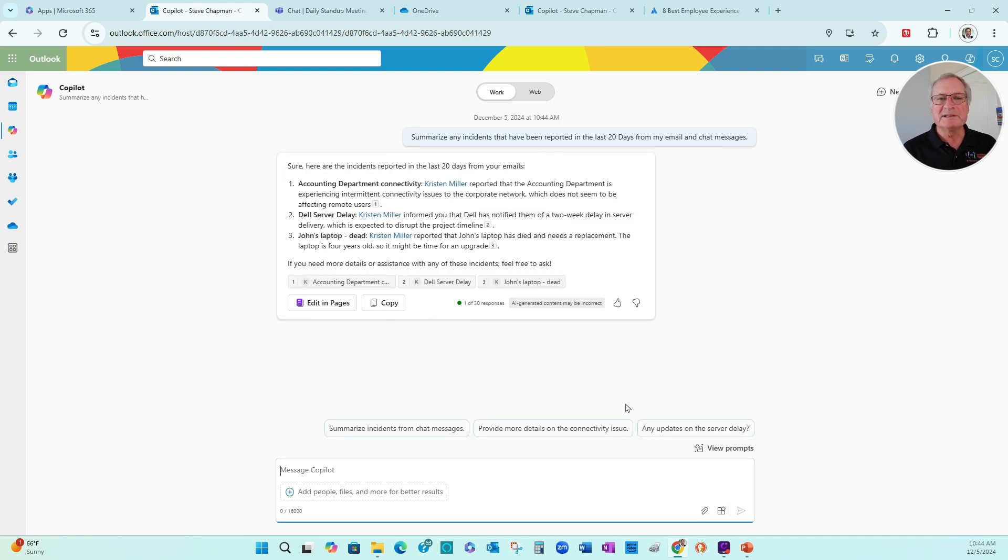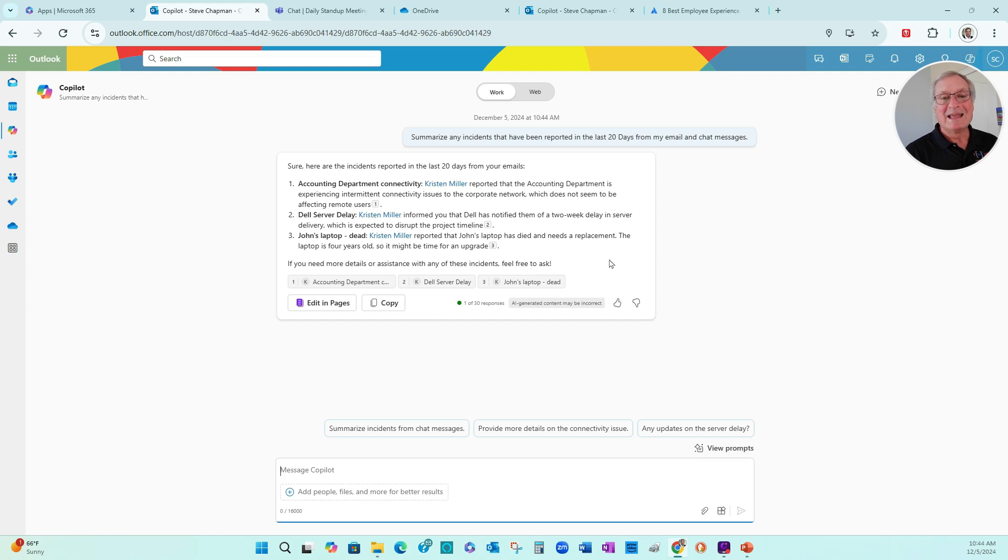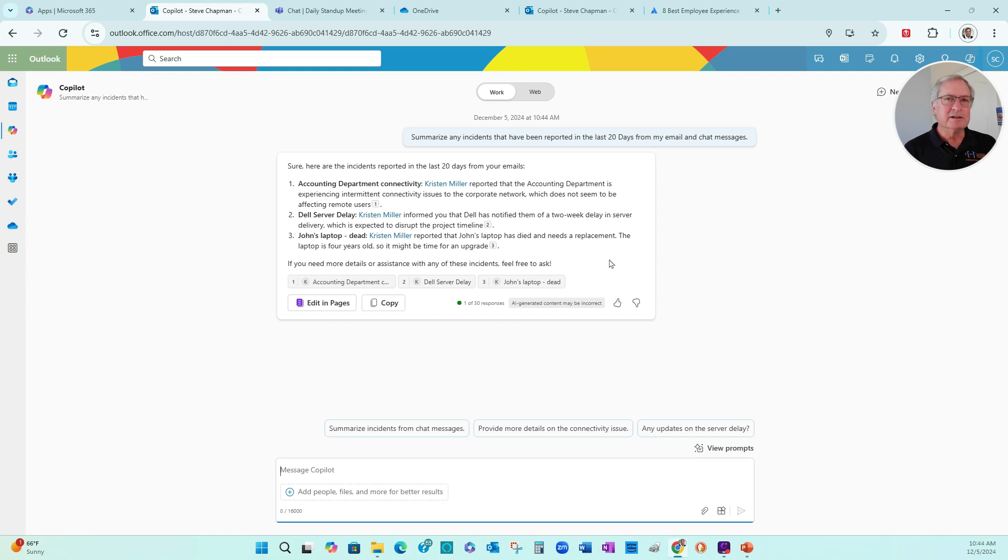Copilot returns this information. There's three issues. You can see those three issues right here. This gives Kylie a way to start her day, jump on the things that need her attention right away.